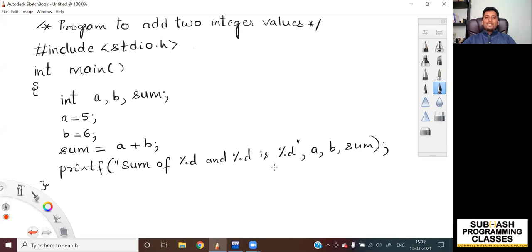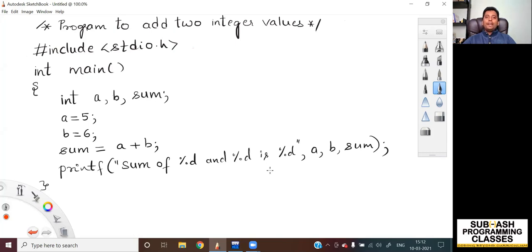Hello all, welcome to this new lesson. In the previous lesson, we learned how to use format specifiers with printf to print values of different data types on the screen as output. In this lesson, we are going to learn how to write a simple C program to add two integer values and print its result on the screen.